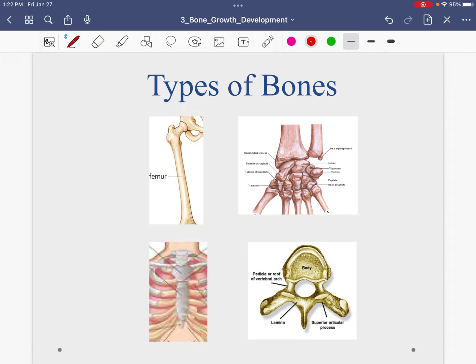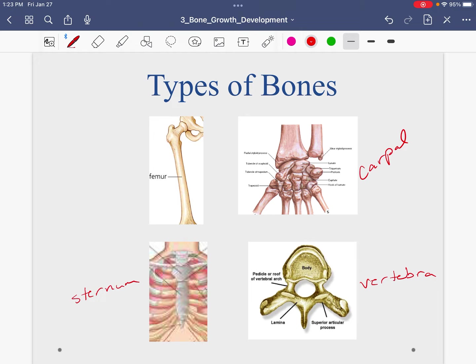Make sure you review the different types of bones and be able to give an example of each. The femur is a long bone — most of our bones are long bones. An example of a short bone would be a carpal bone. An example of a flat bone would be the sternum. An example of an irregular bone would be a vertebra because it's irregular in shape. Be able to define short, long, flat, and irregular, and give an example in the body of each.